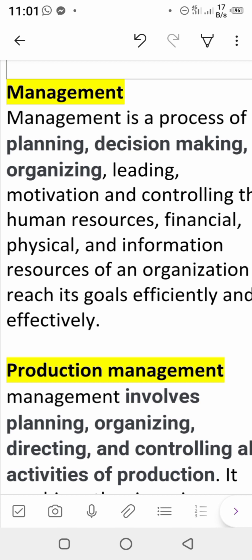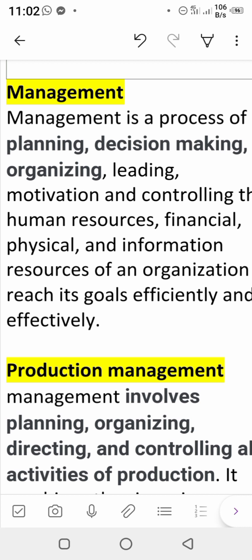The first step in management is planning. The manager or person using management is required to have some planning. For example, suppose I want to go on an enjoyment trip — before going, I must have a plan: which specific area, which vehicle, what items to take, and what finance I have. Even a layperson uses planning. Without planning, you cannot complete any activity successfully.